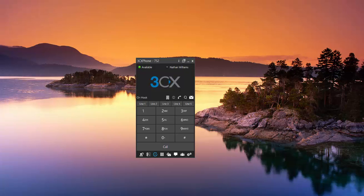Hey, Nate here. Here's a quick tutorial on how to pick up a shared park call by using your 3CX phone on your desktop. It's real easy.